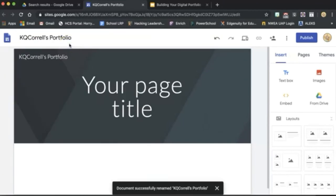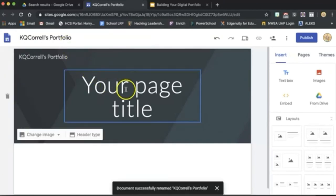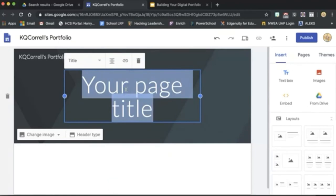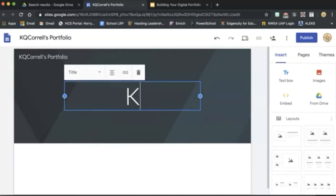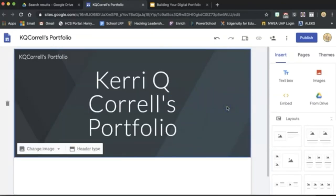Once you've named your site, feel free to give your first page a title. You could name it something like your name and your portfolio to show ownership. Once you've given your title page a name, from here you can edit your site with the criteria that we're going to go over now.